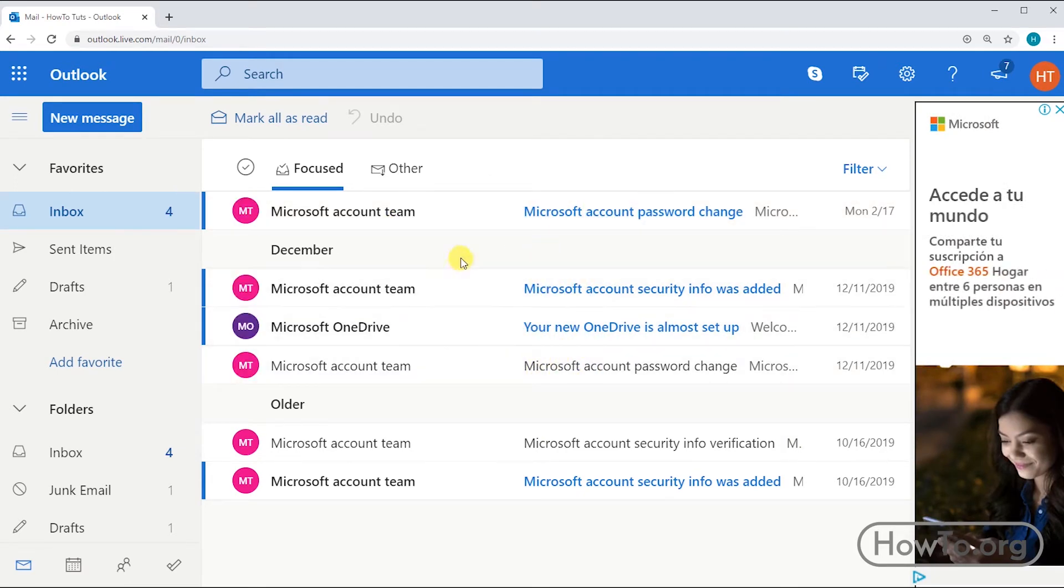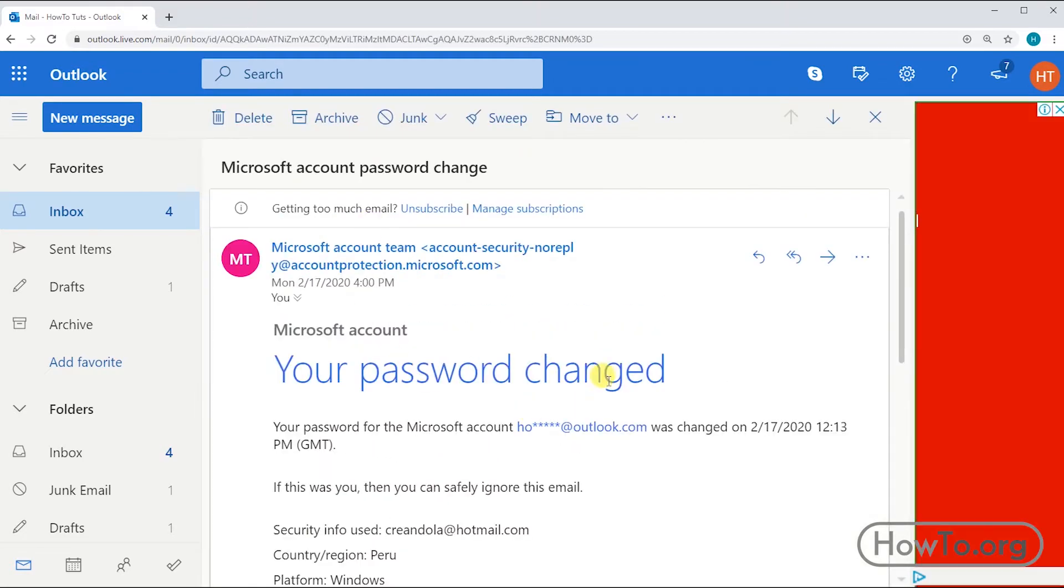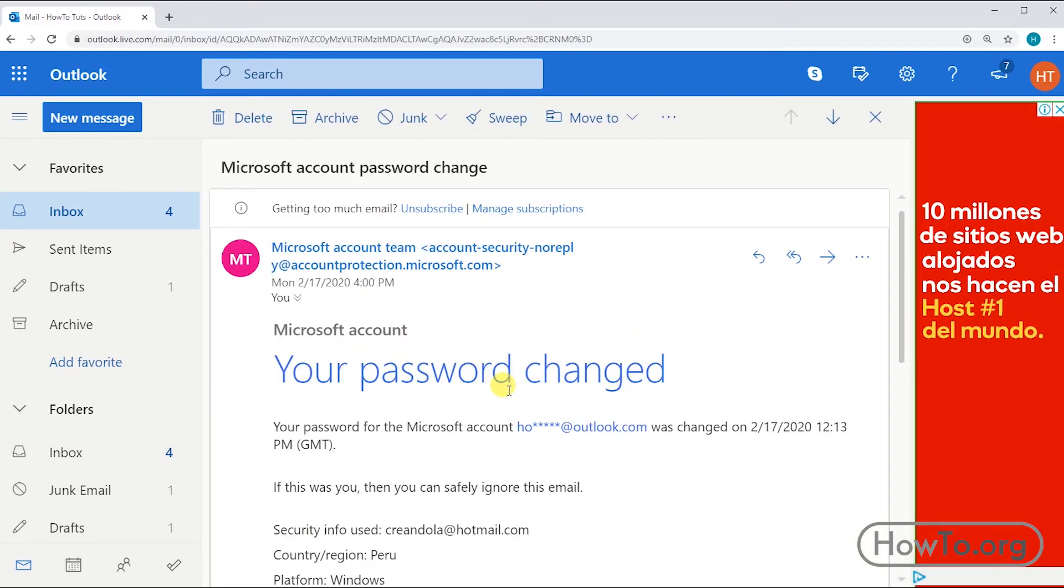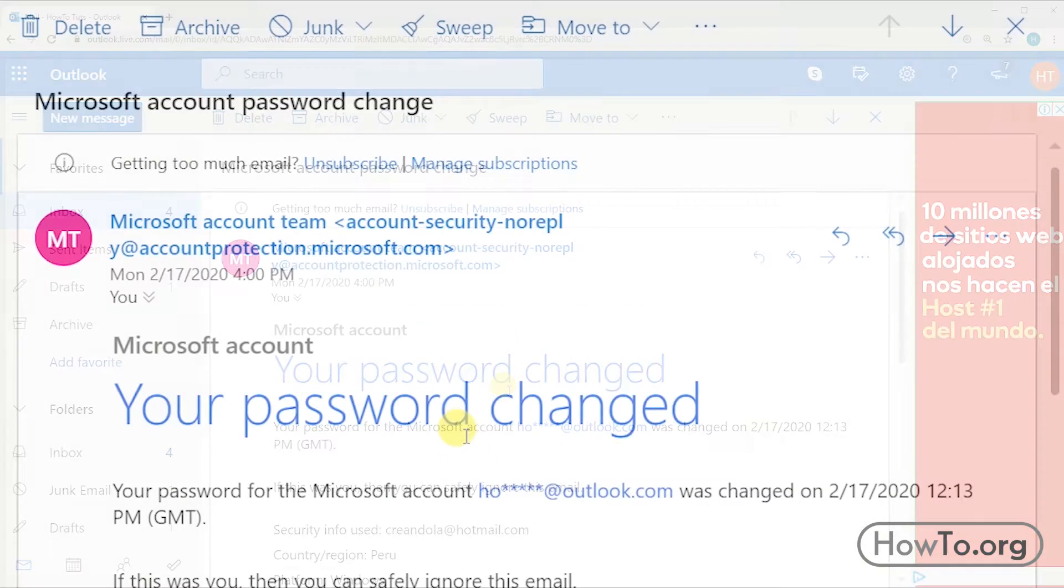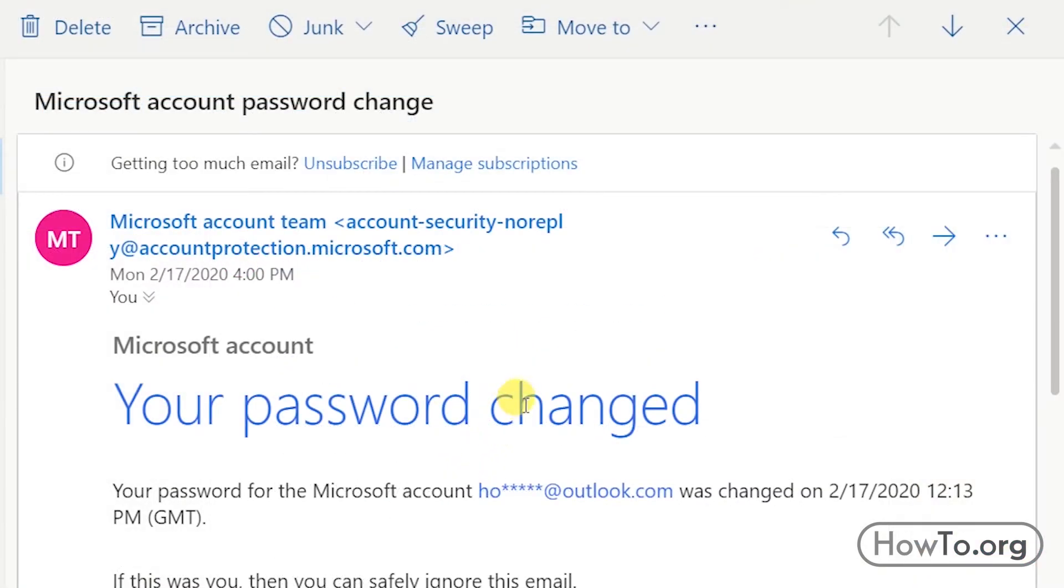In order to read it, we only need to click and it will open. Here is the message. If we want to delete it, we just click on the more actions button, then we choose the option delete.